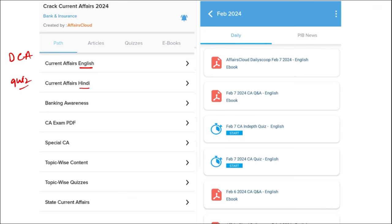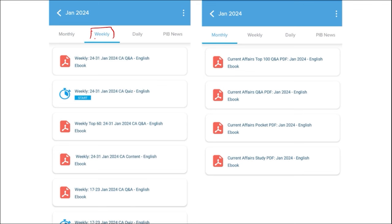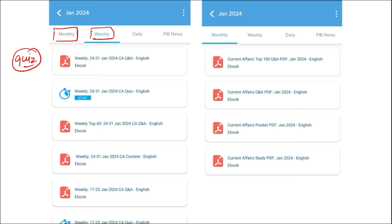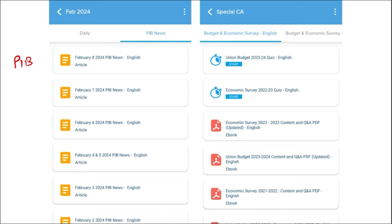We also provide quizzes to help you revise after going through the PDFs. Next is our weekly content, also available in both English and Hindi, with a quiz on the past week's current affairs — a compilation of important topics and MCQ questions for the last week. Similarly, for monthly content, PDFs provide insights on various topics along with monthly quizzes. We also provide important PIB articles daily so you can get insights on particular topics.